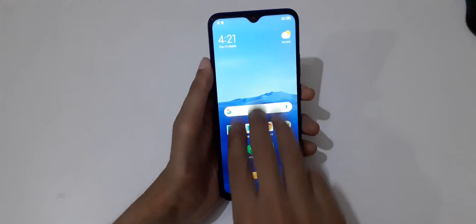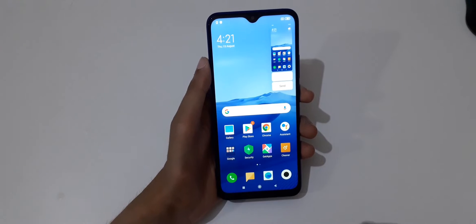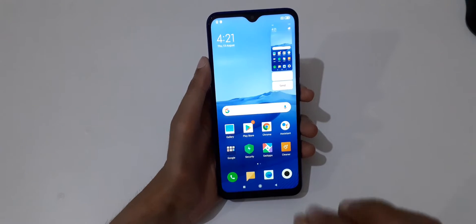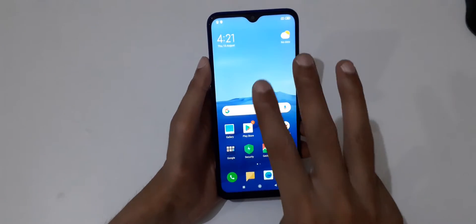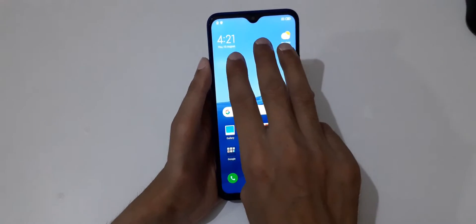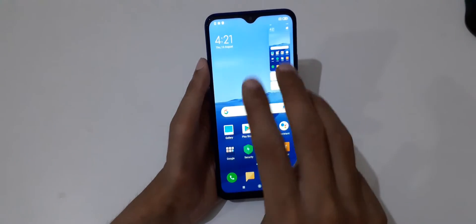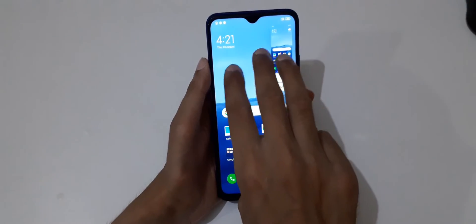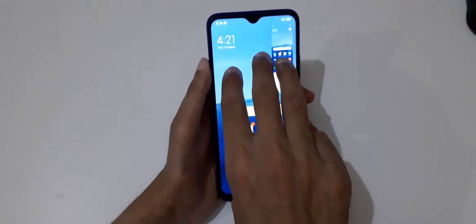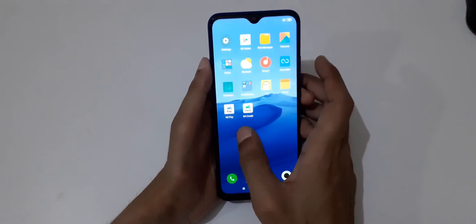just slide down your finger like this to take a screenshot. This is the easiest way to take a screenshot in Redmi 9 prime smartphone. Just slide down your fingers like this and you can also